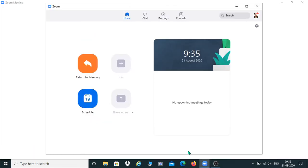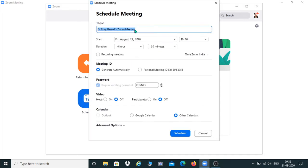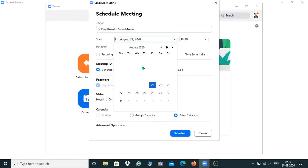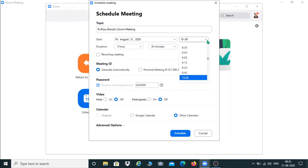If you want to schedule your meeting, you go back to the first window and click on Schedule. You can change the topic here — whatever topic you are going to speak on in that session, you type that topic here. Then you can type your date, whatever date you are going to take that session, and then select the time.